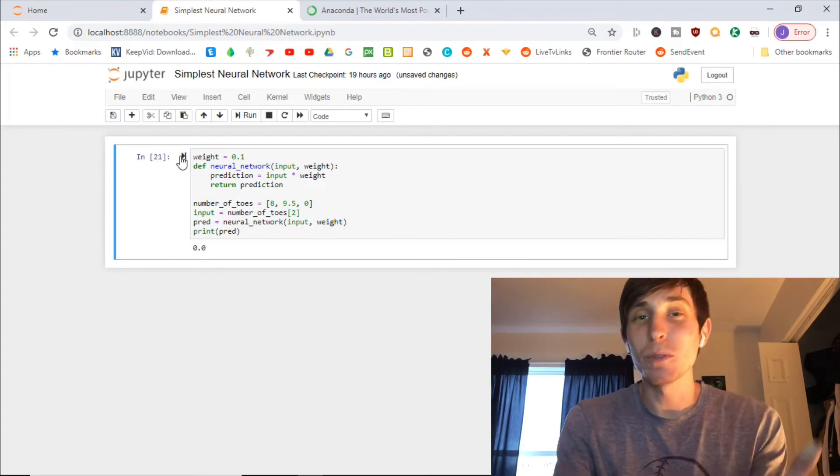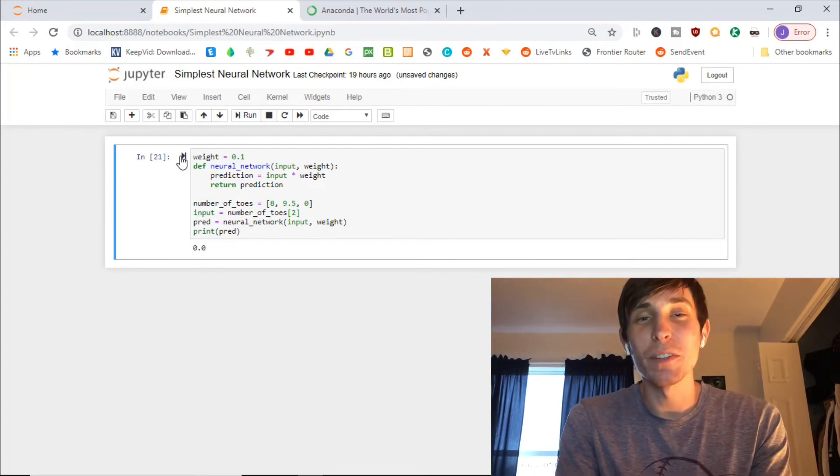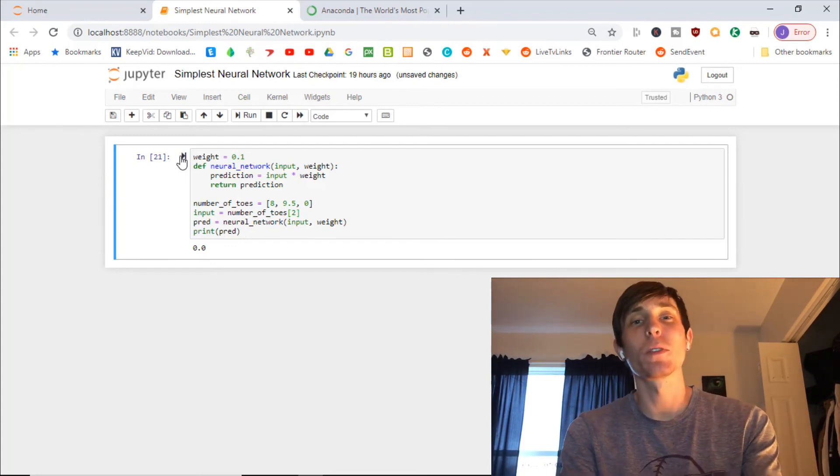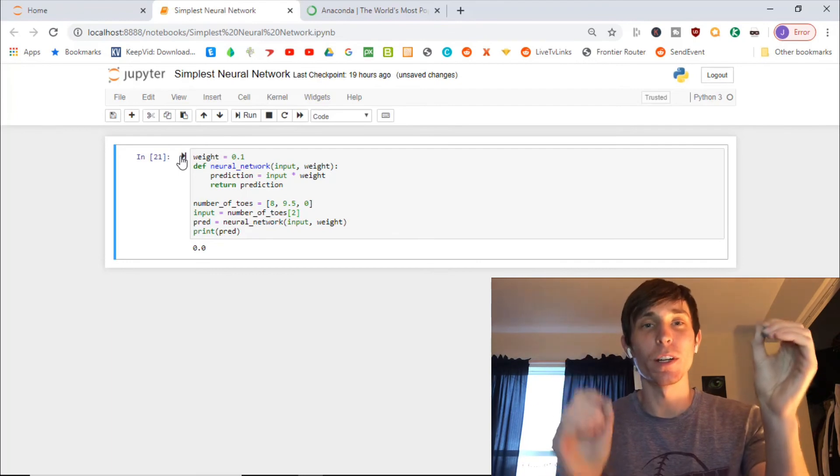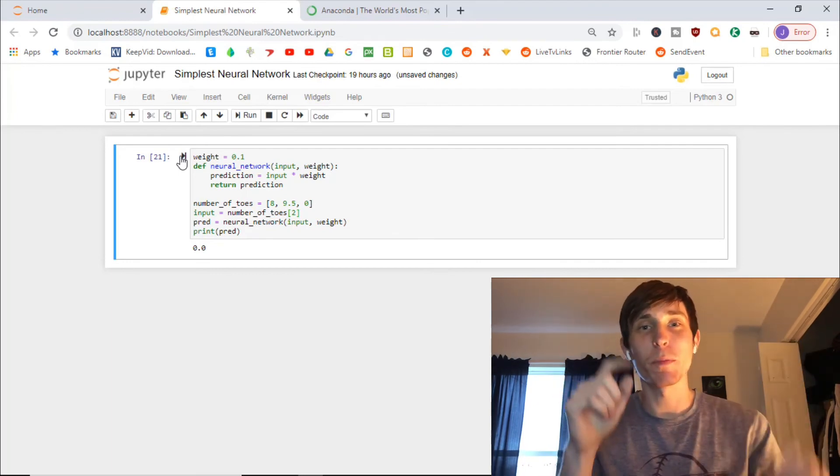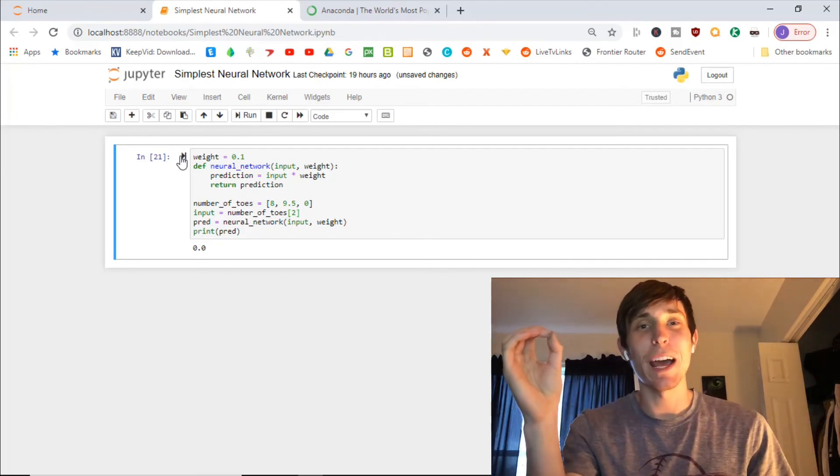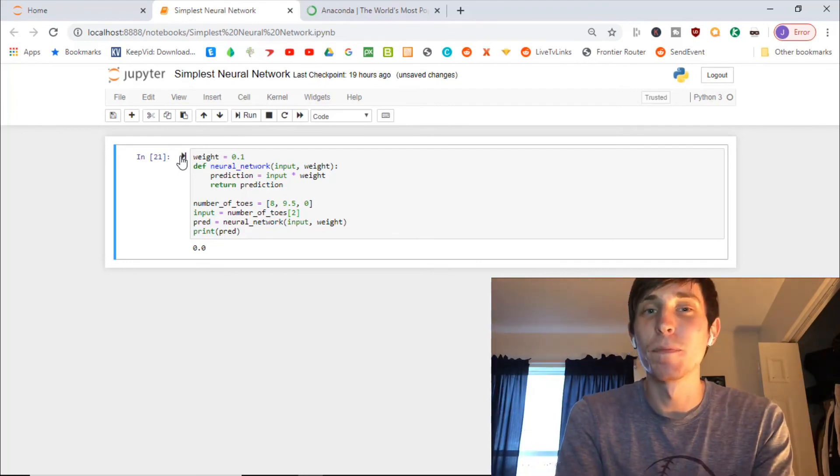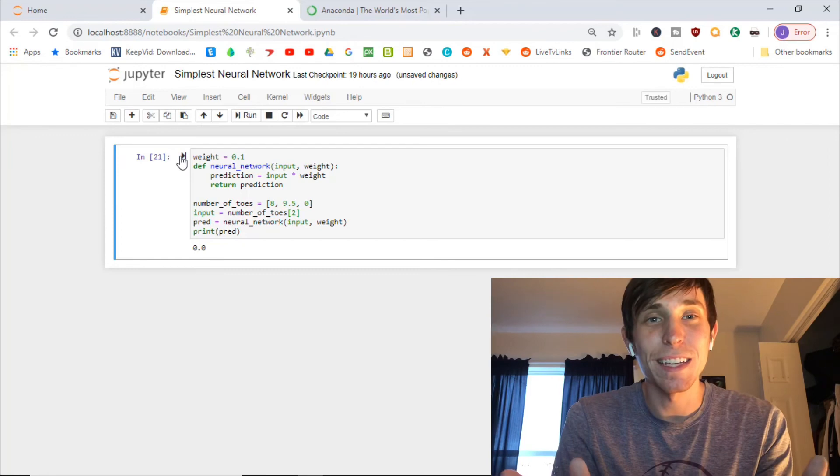Now, this was the simplest neural network possible. Two neurons, a simple weight, and an output neuron. That's it.